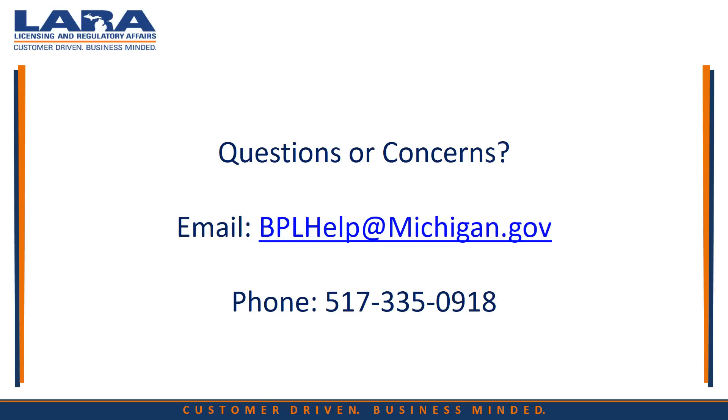If you have additional questions or concerns, please contact us at the number or email on the screen. We are available to help Monday through Friday, 8 a.m. to 5 p.m.